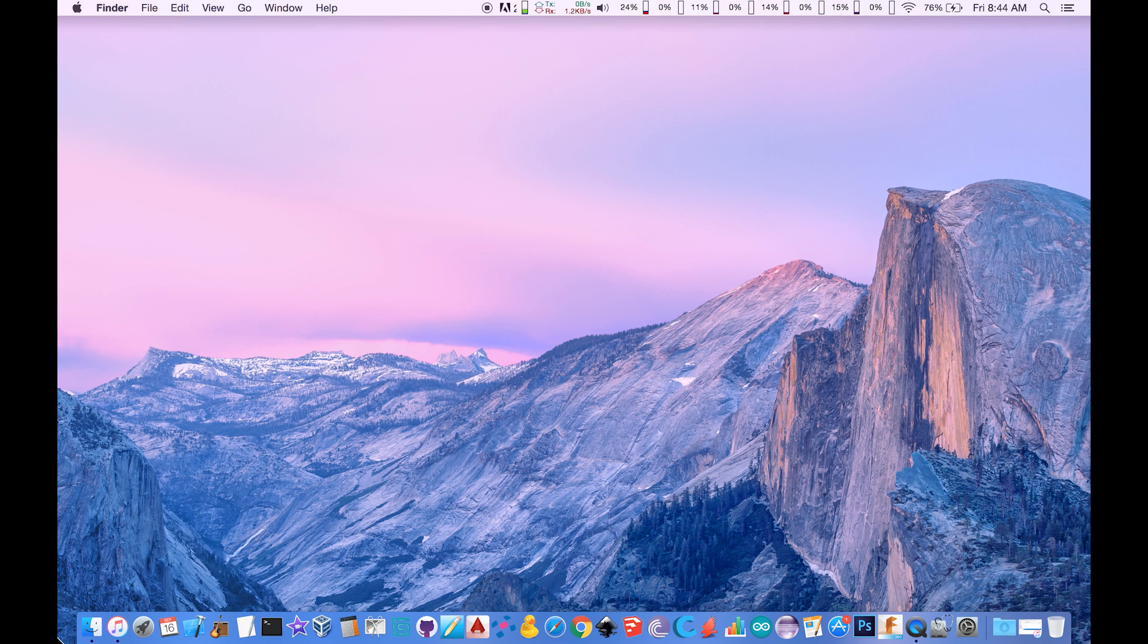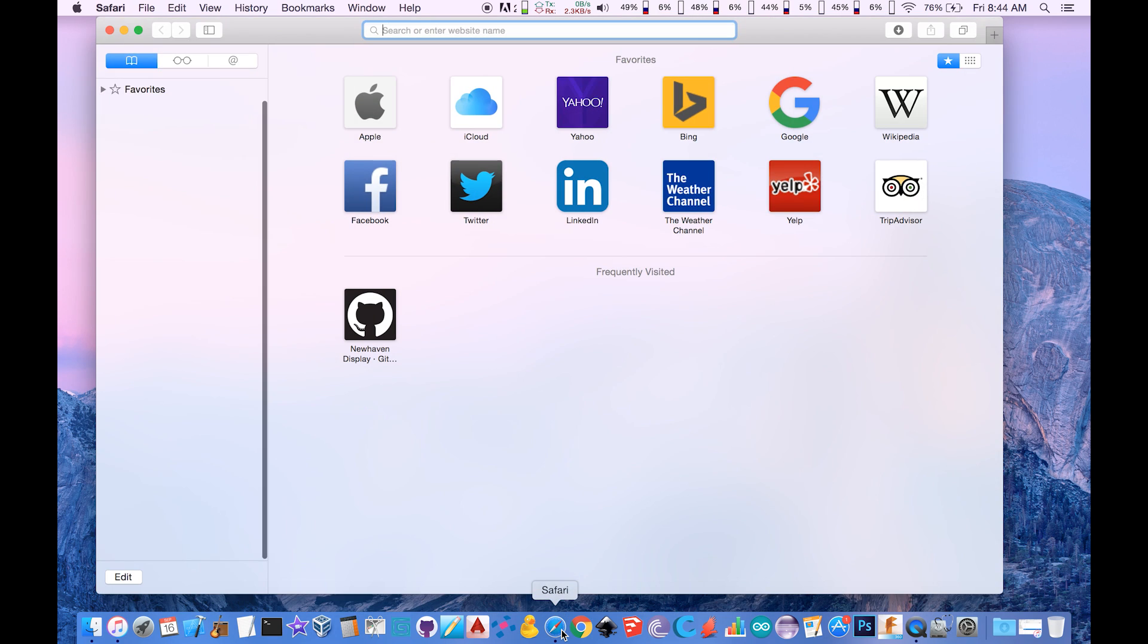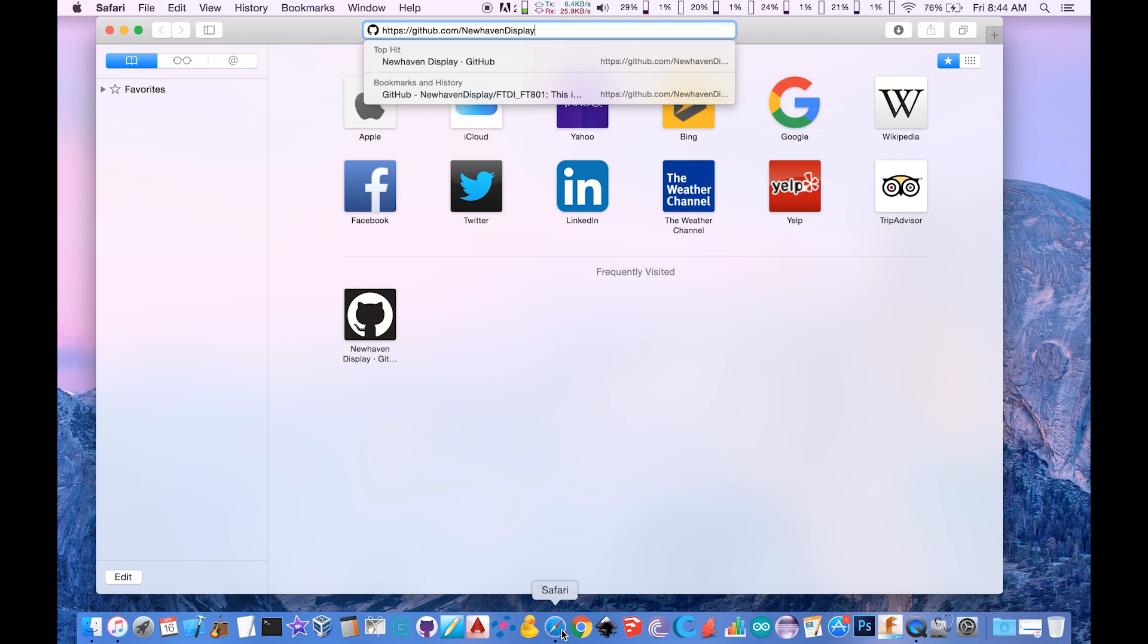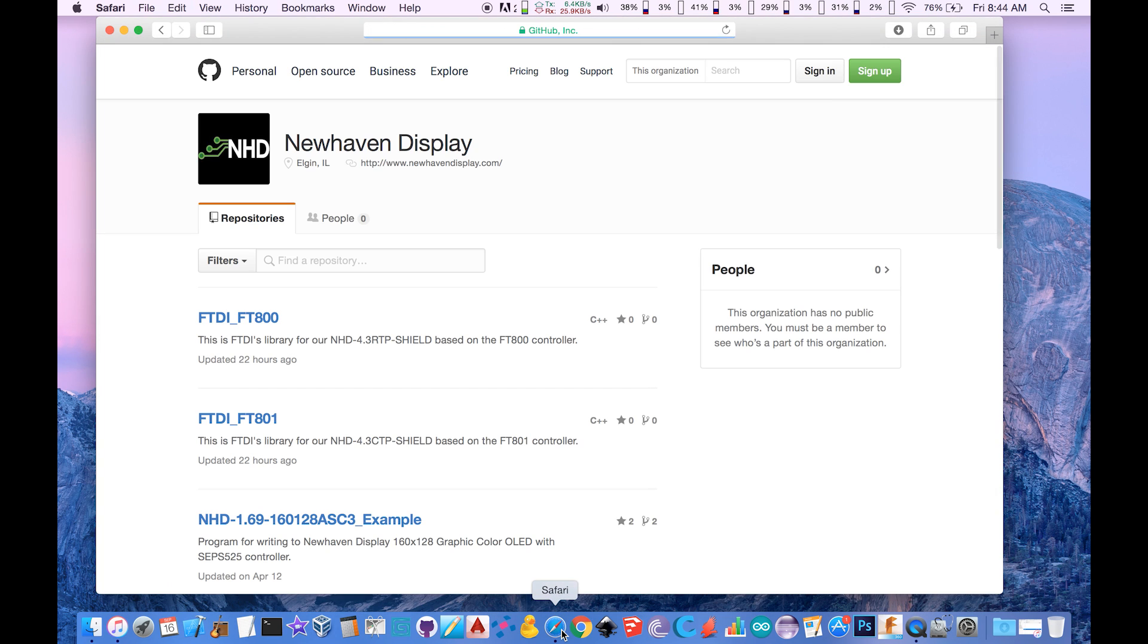FTDI has an Arduino library with example code ready to go for New Haven Display's 4.3-inch Arduino shields. You will need to download the library first and install it.